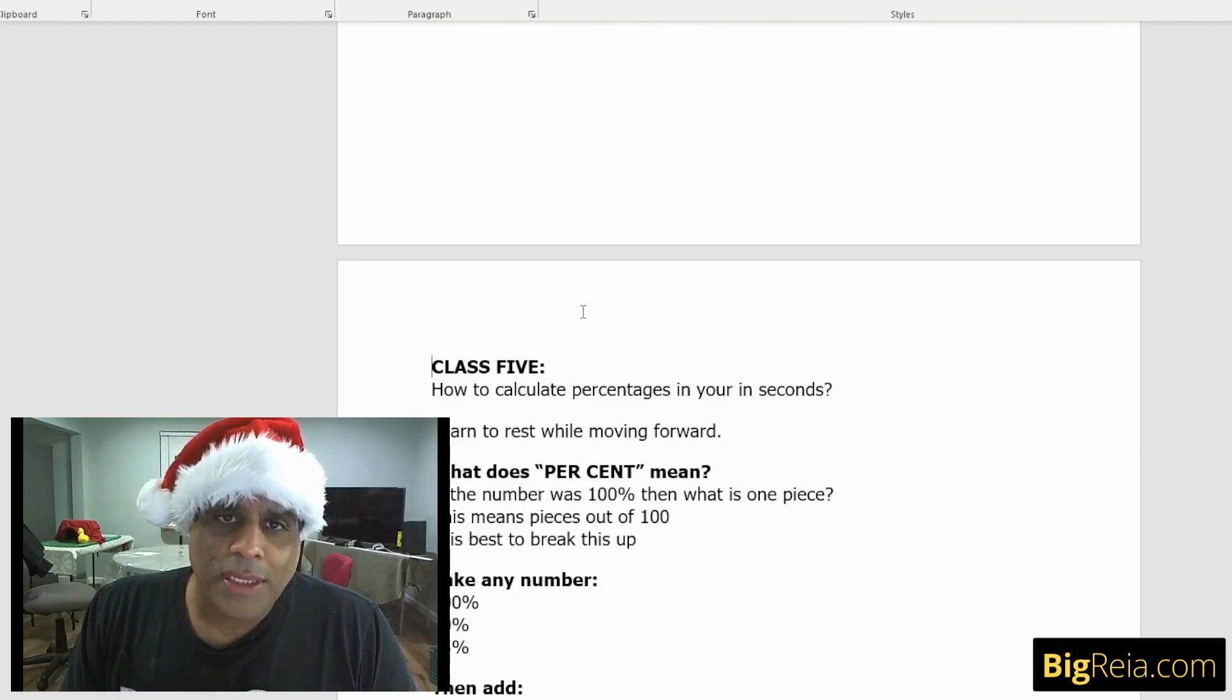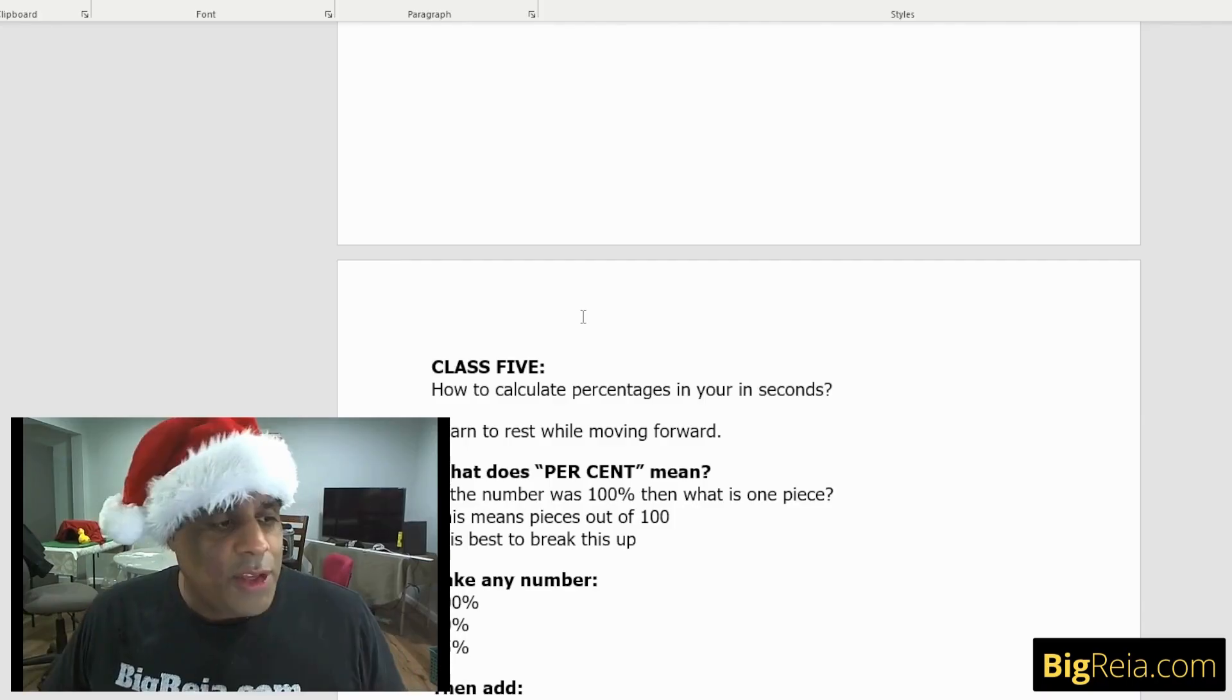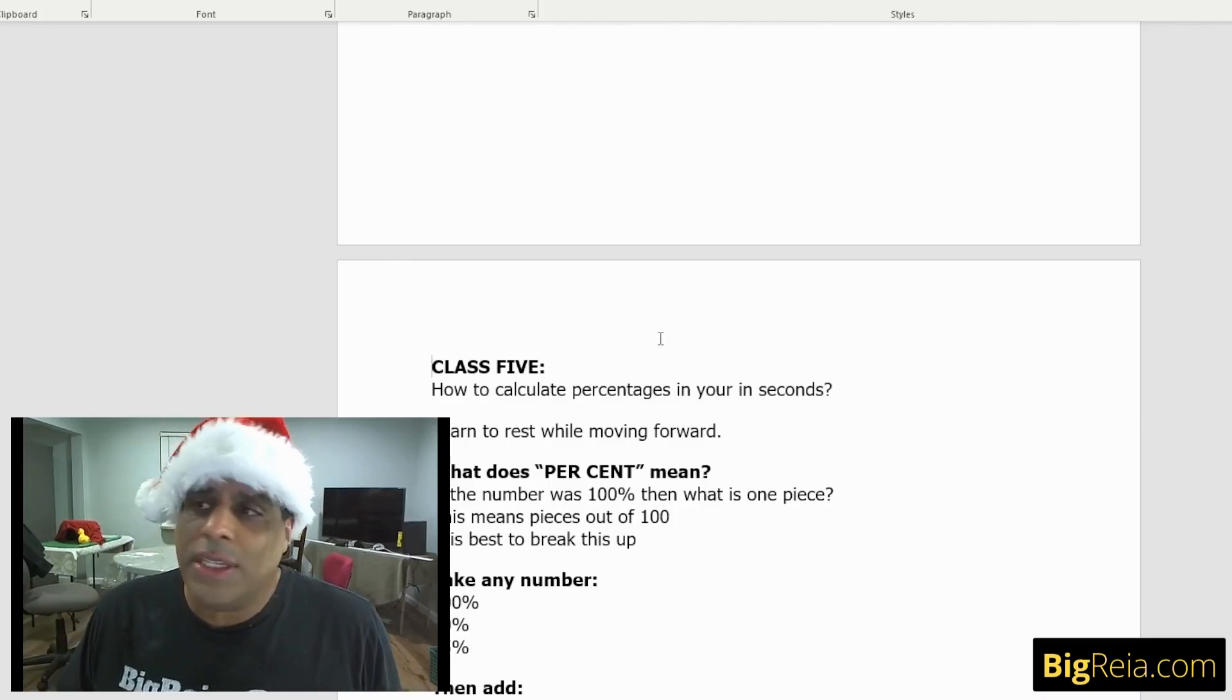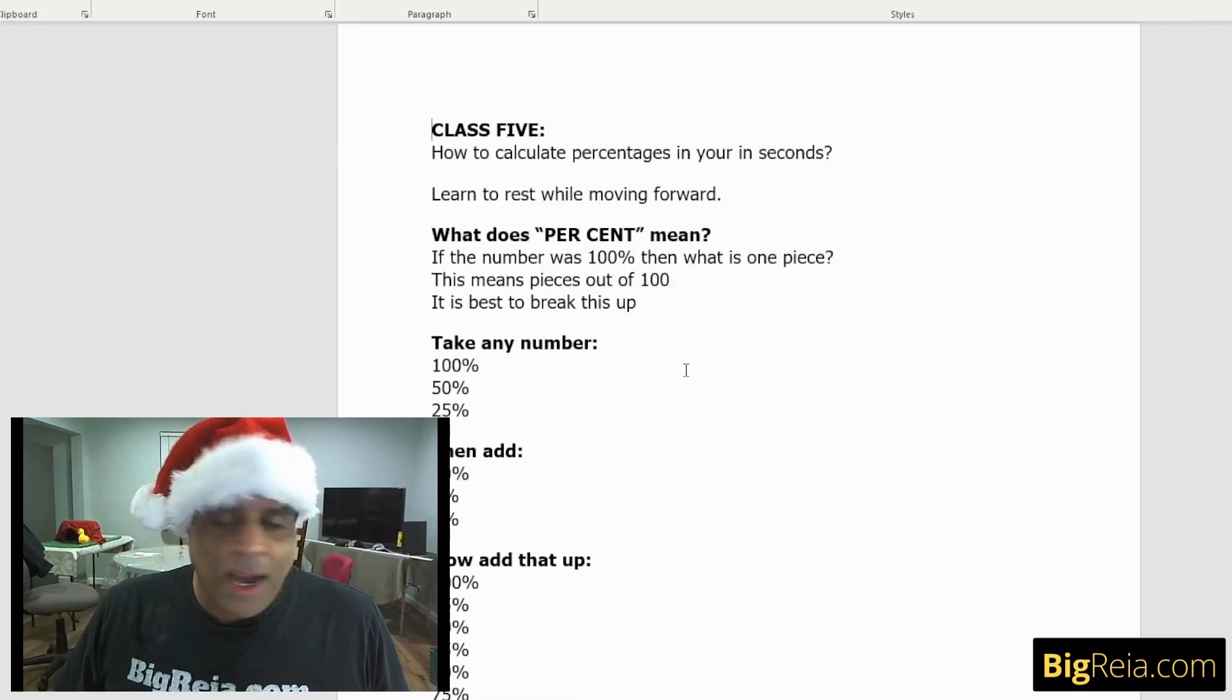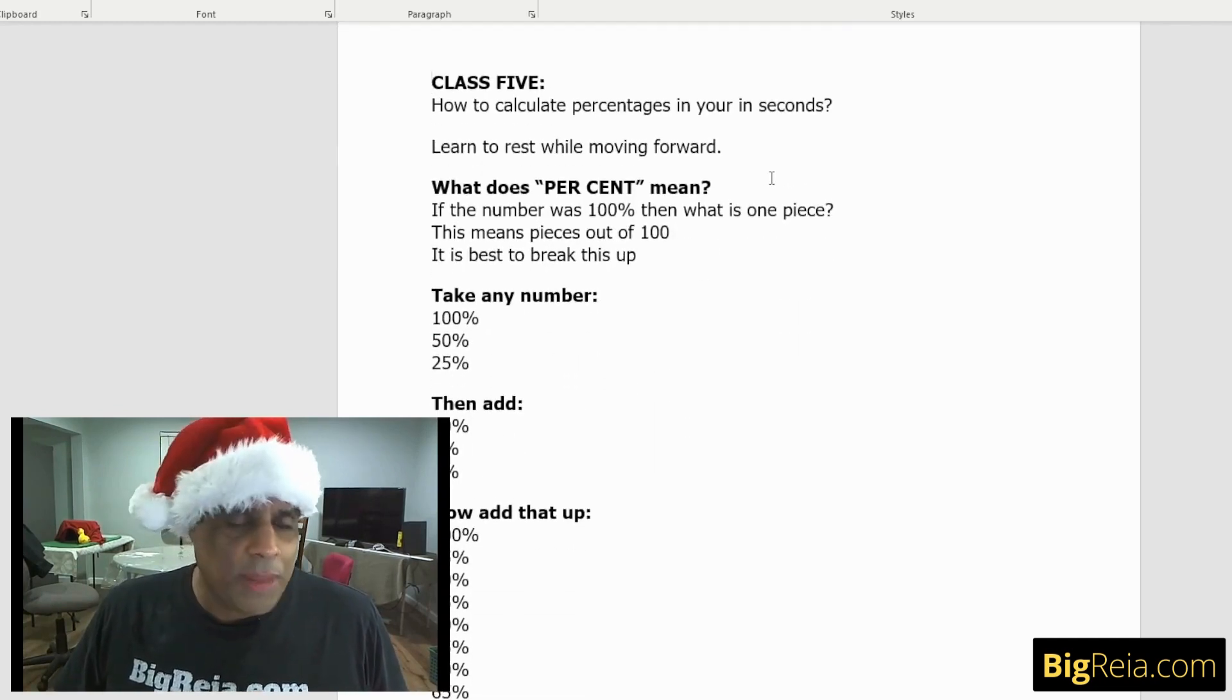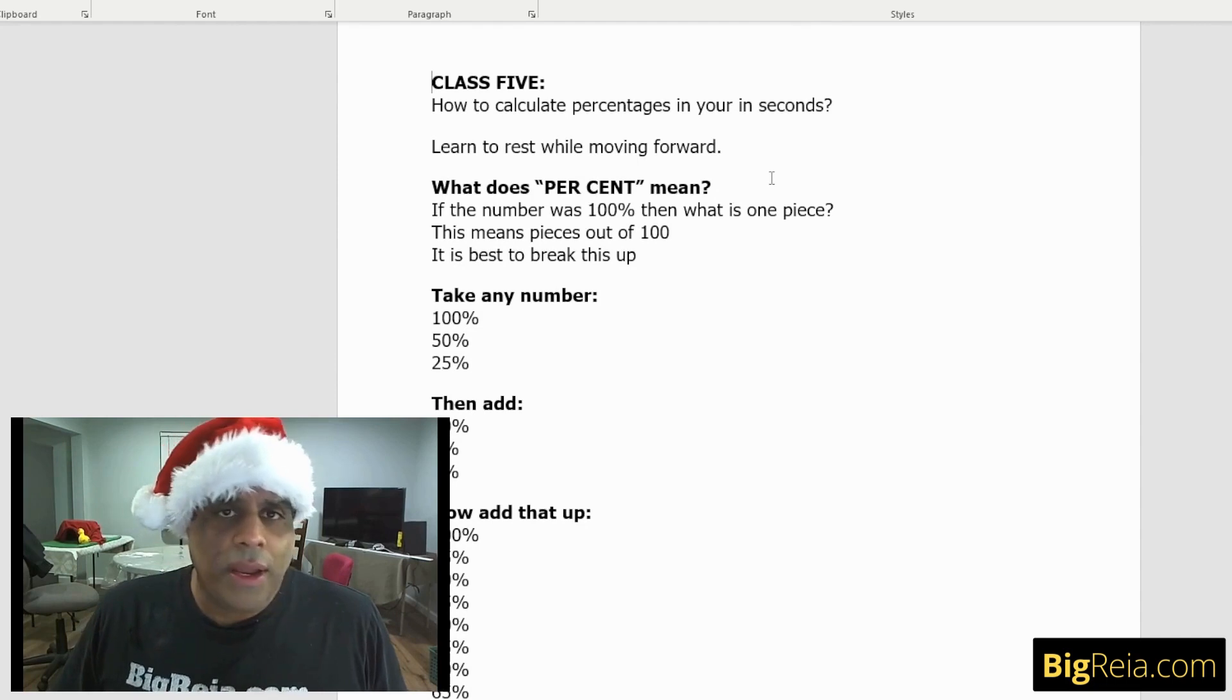Math class, math for real estate investors, math secrets for real estate investors and business owners, stuff that you should know that should really help you. This is class five. This is where we're going to start talking about how to calculate percentages in your heads.